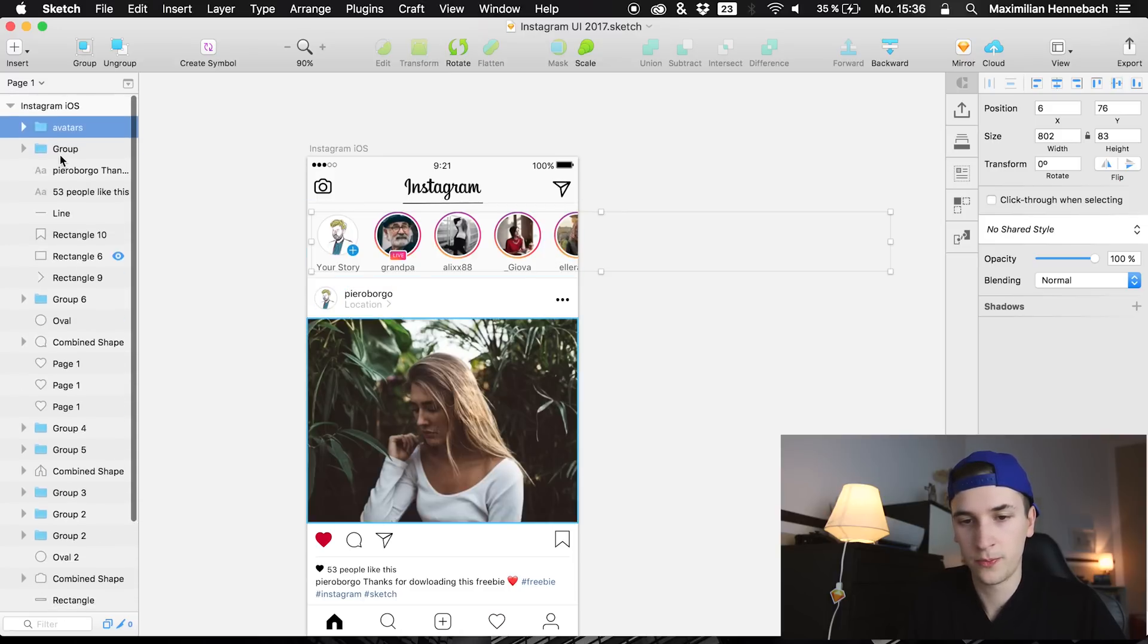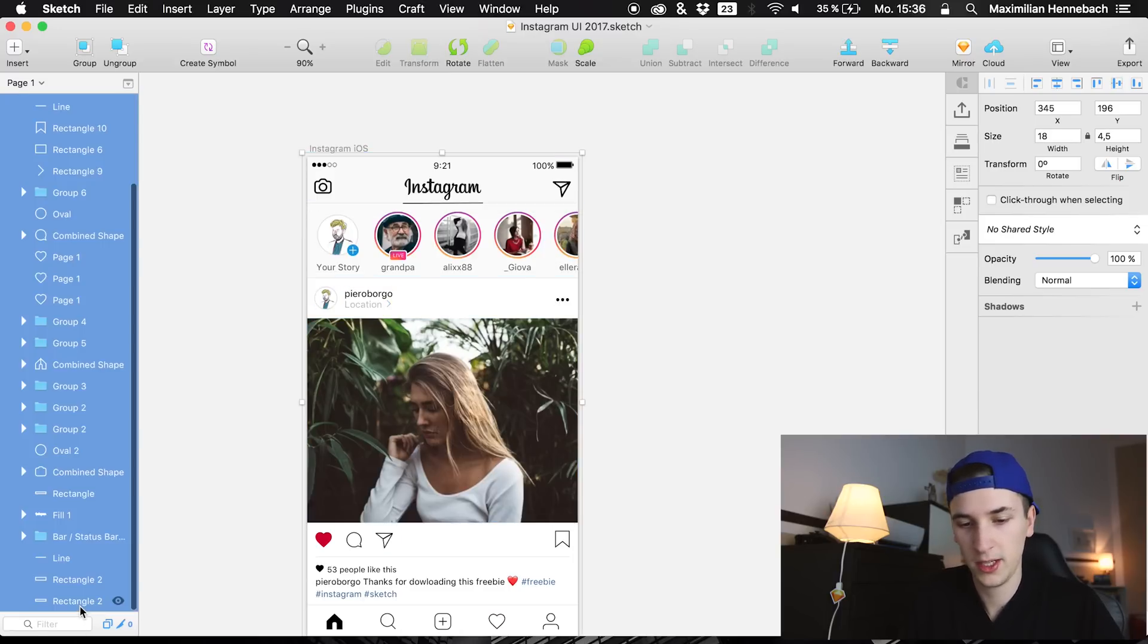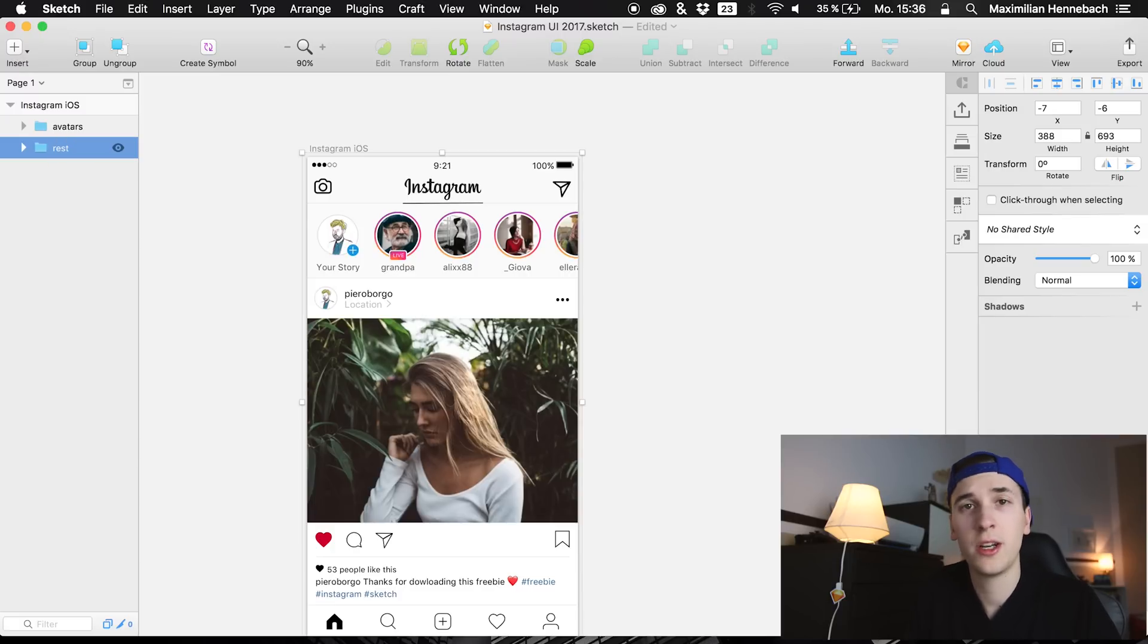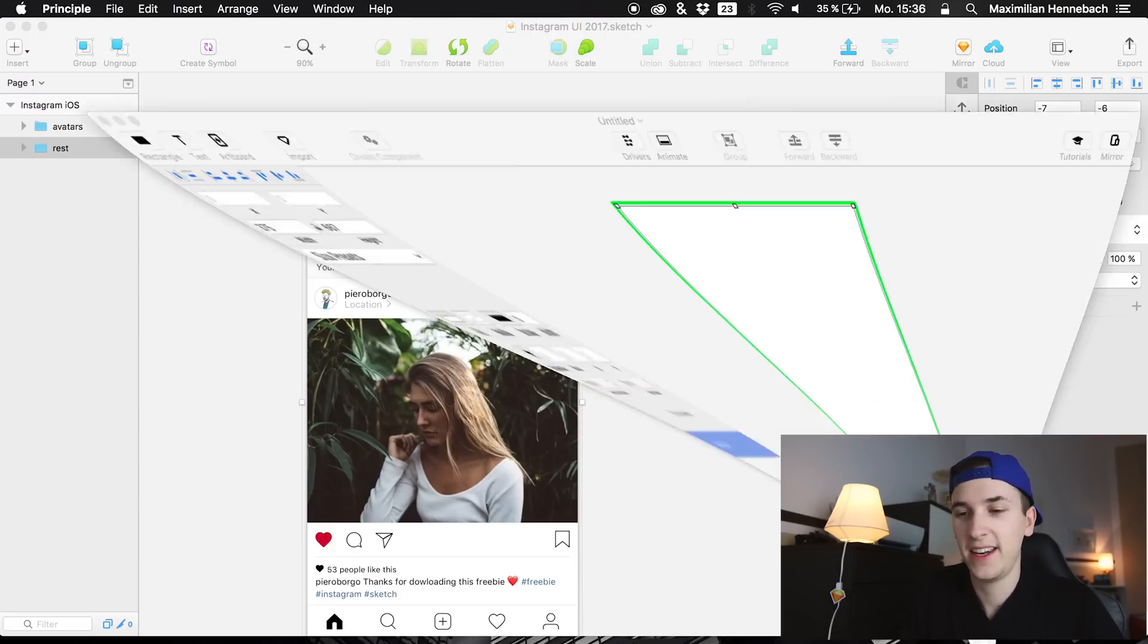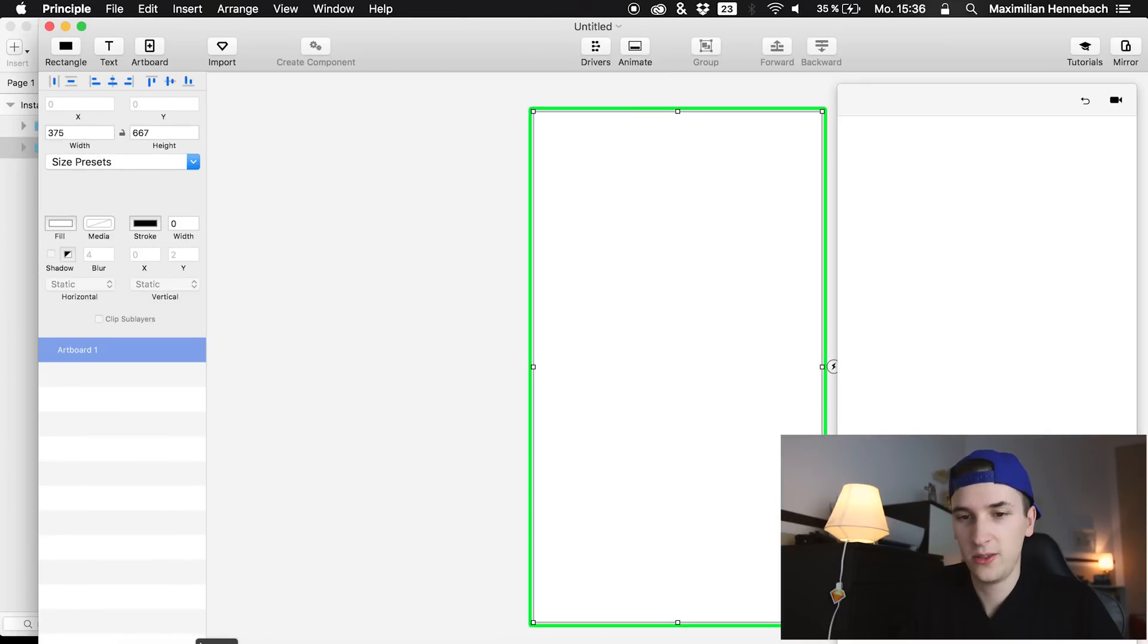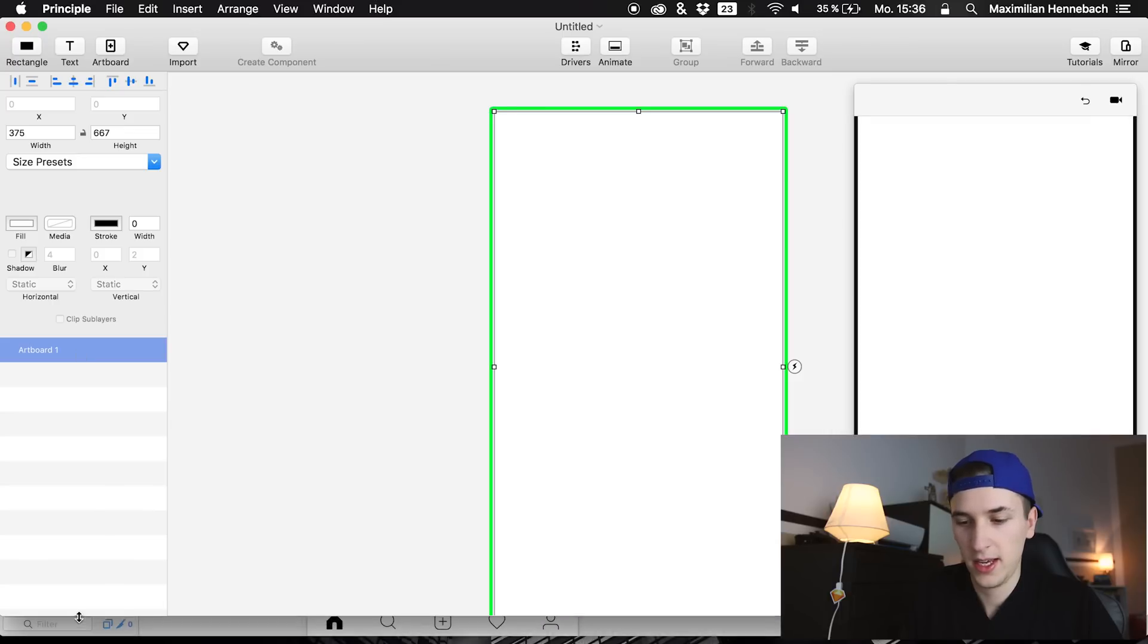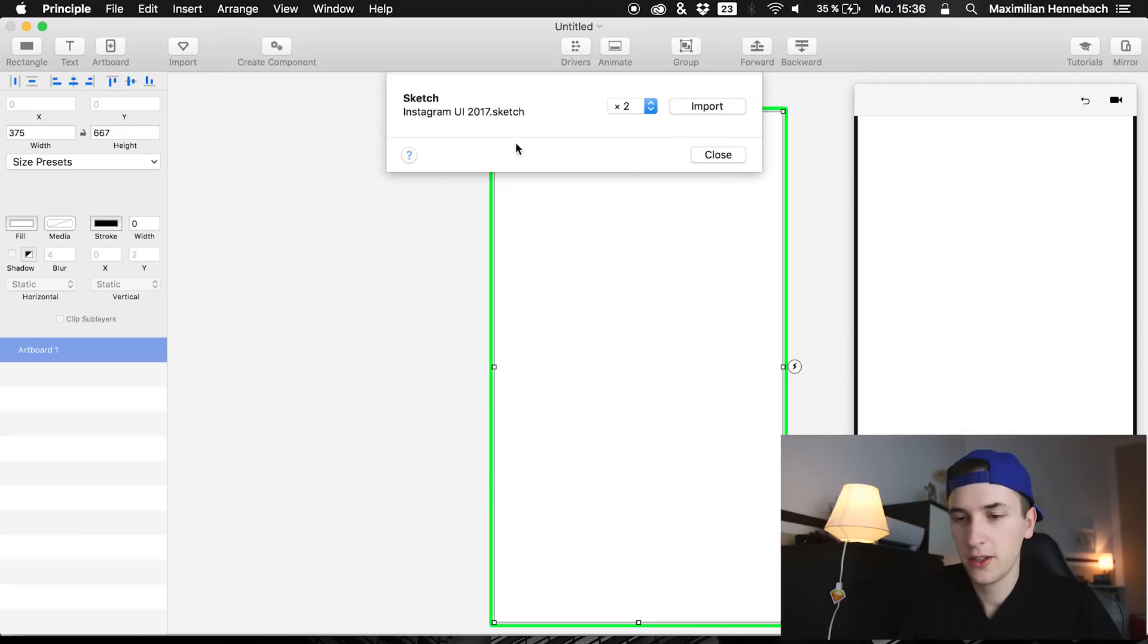We are going to group up the rest. So we have some order right there, call it rest or call it whatever you like, save it up and now let's head into our Principle app and we are going to import it.